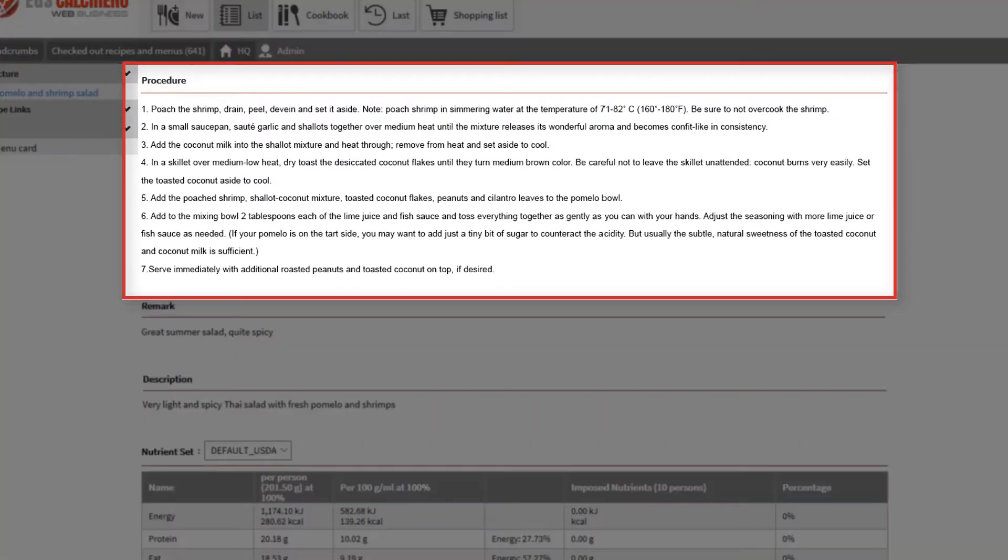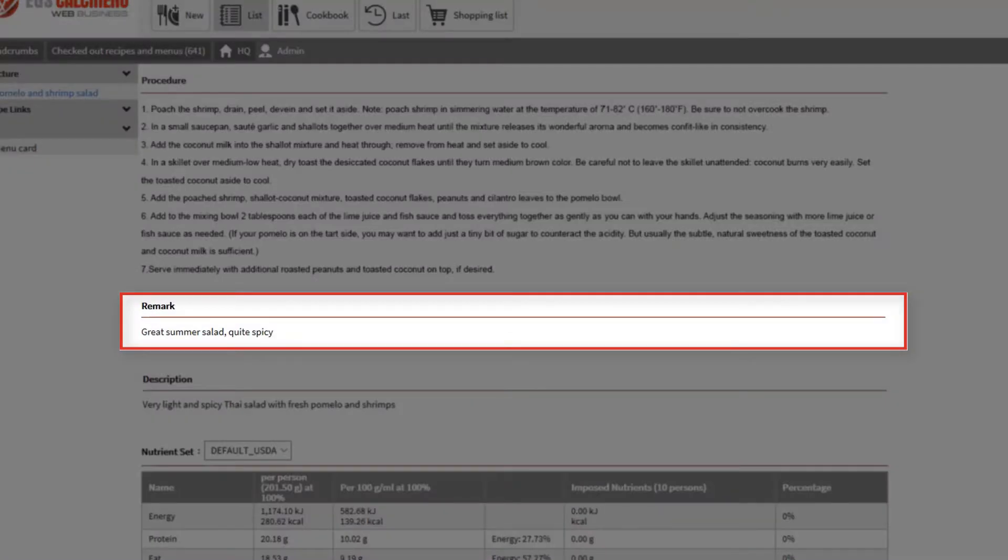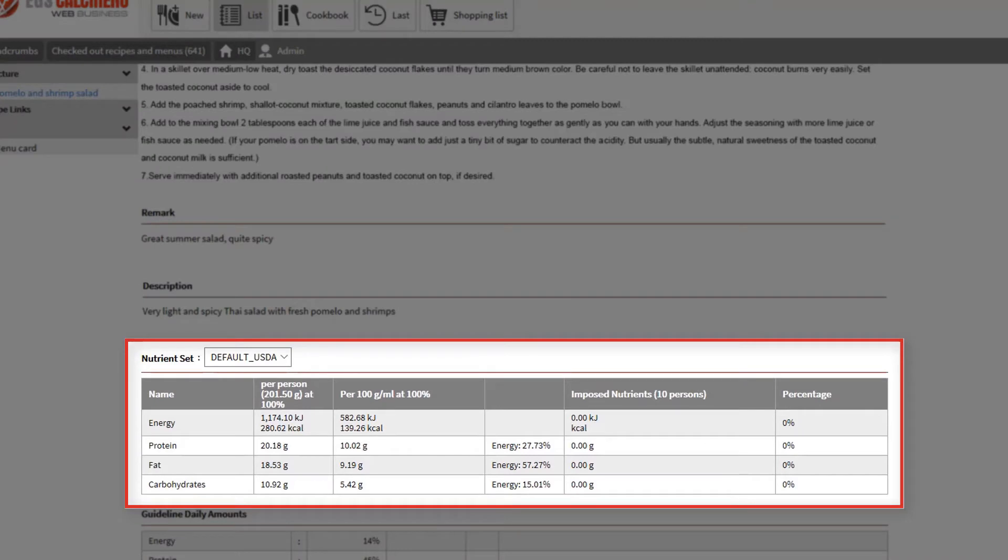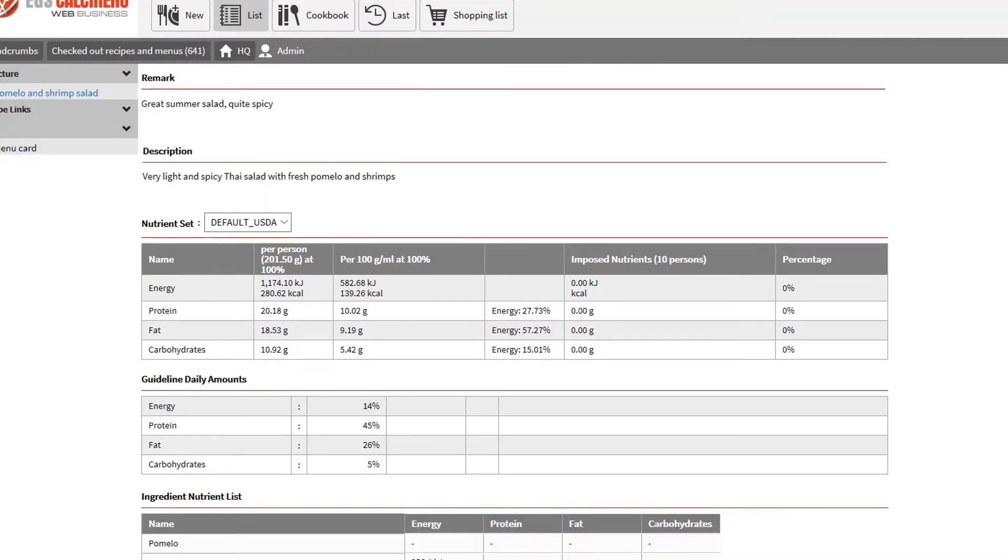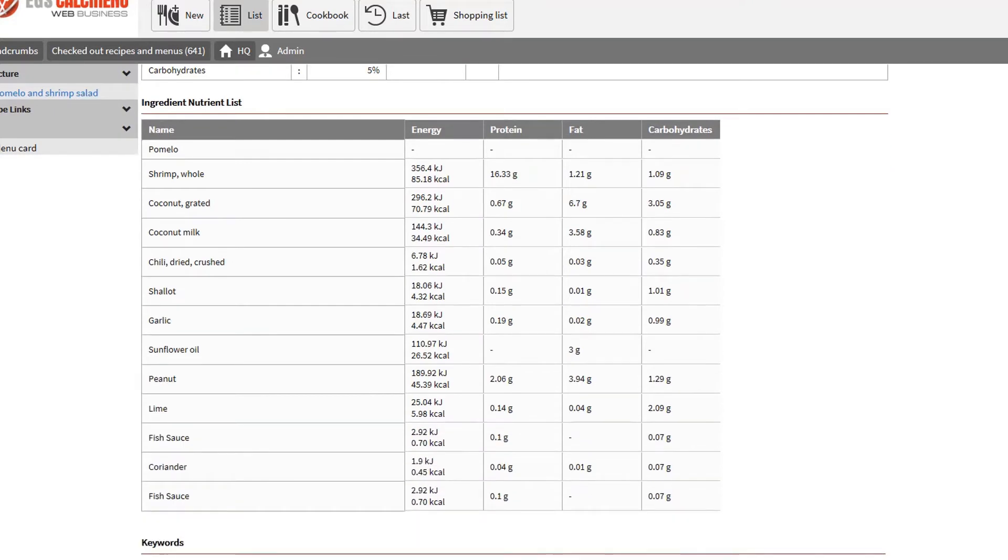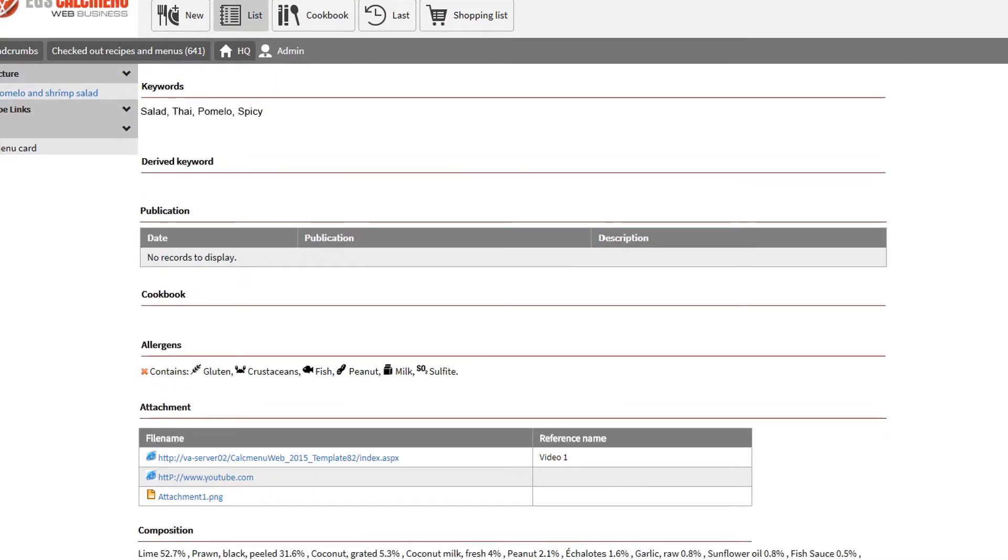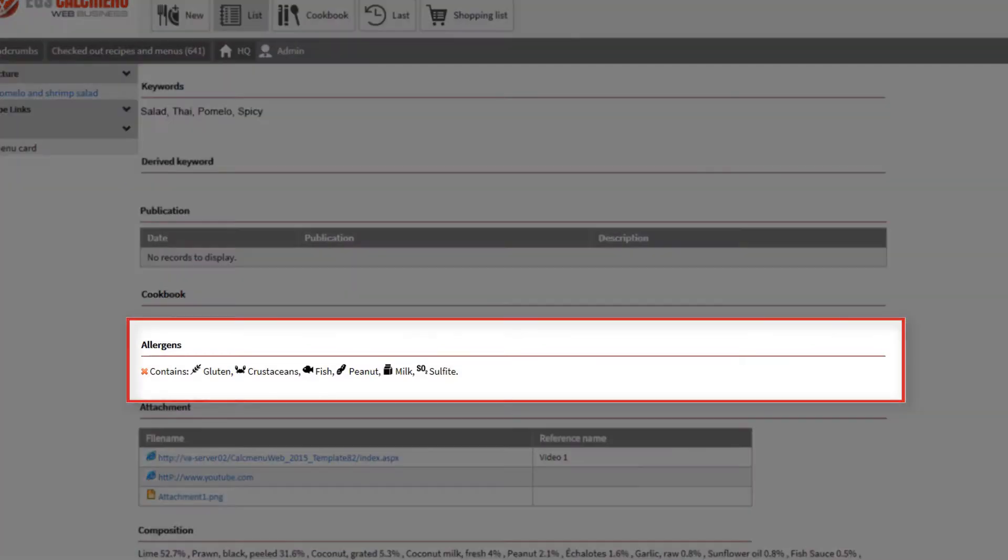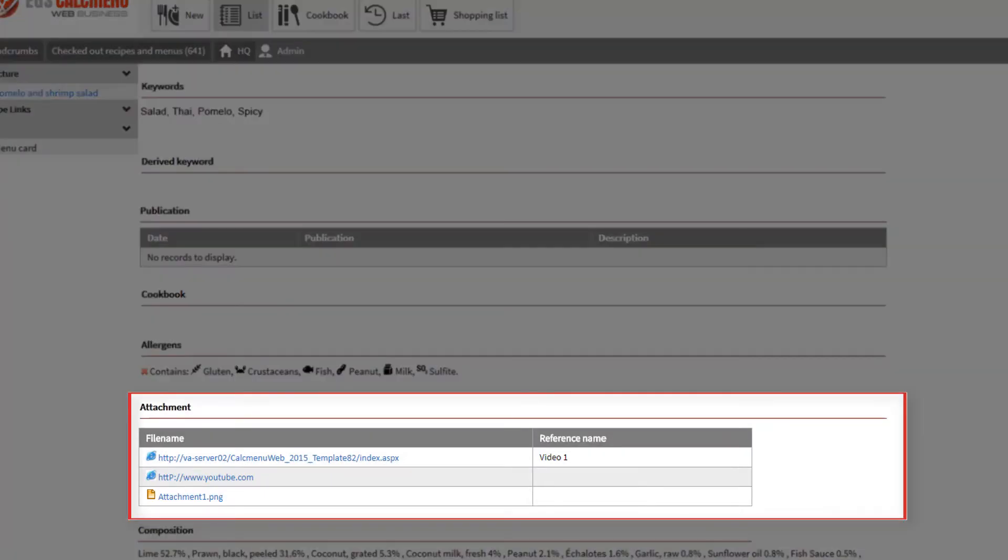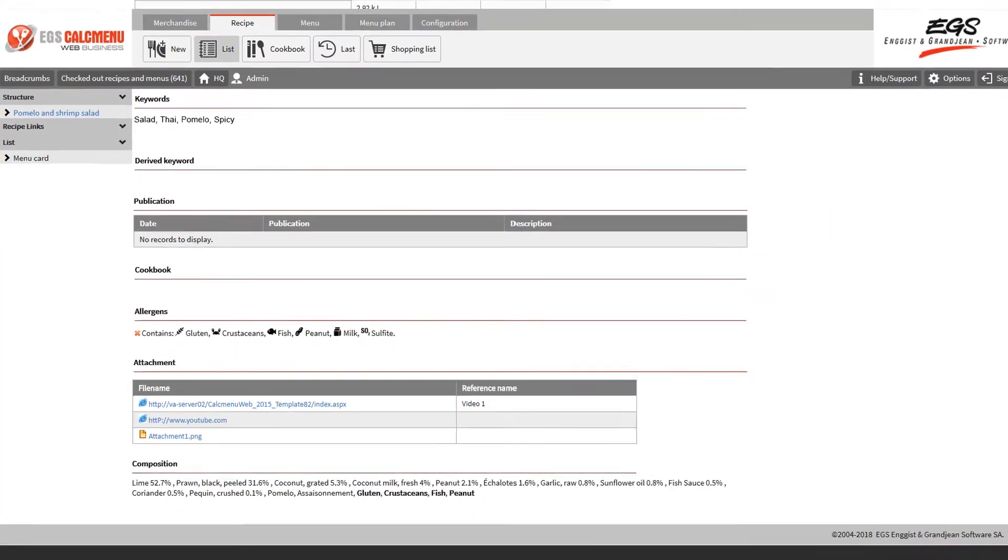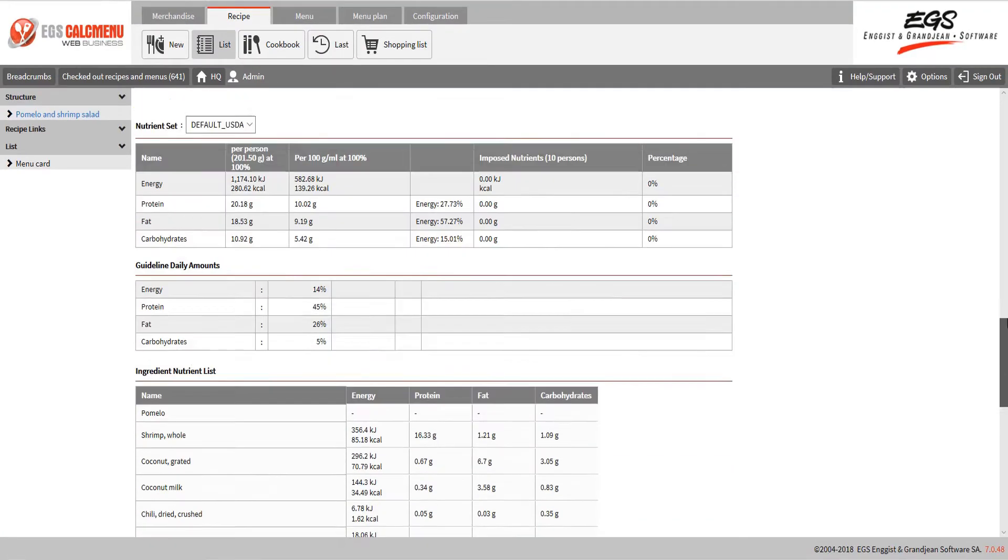Procedure, remark, description, nutrient, keywords, allergens, attachments, and more. Note that if you need to create a new recipe you will access the same form but the fields will be empty. Let's get familiar with the main tab.